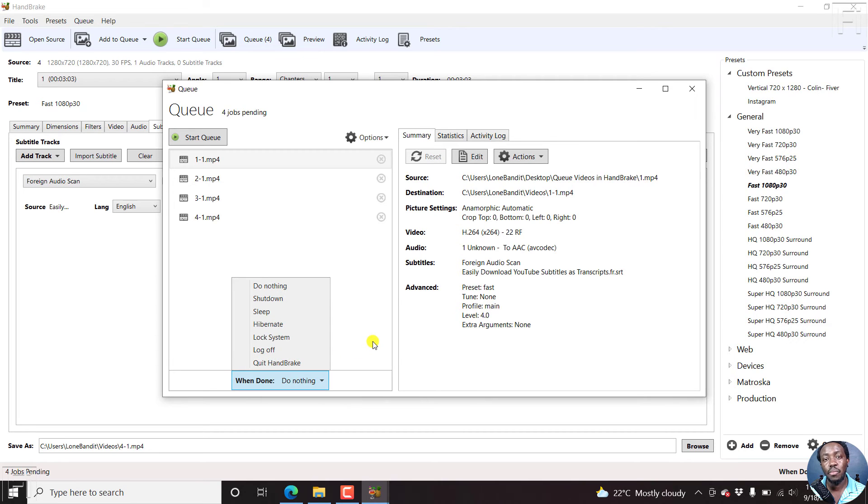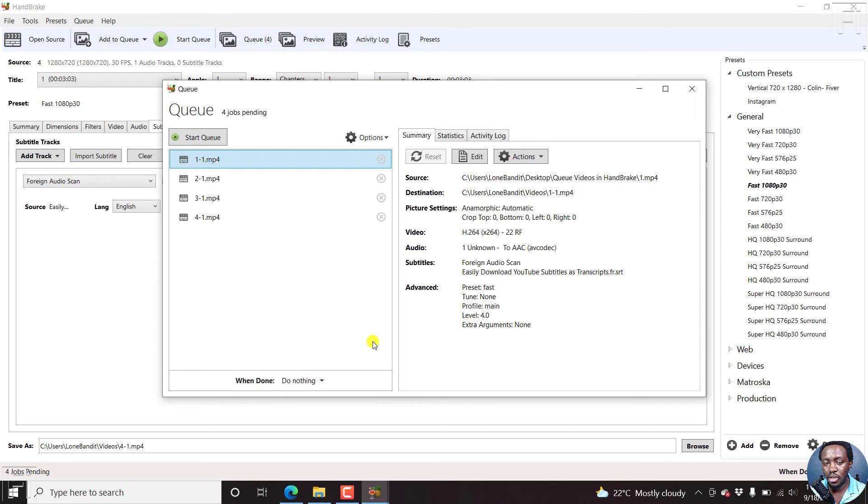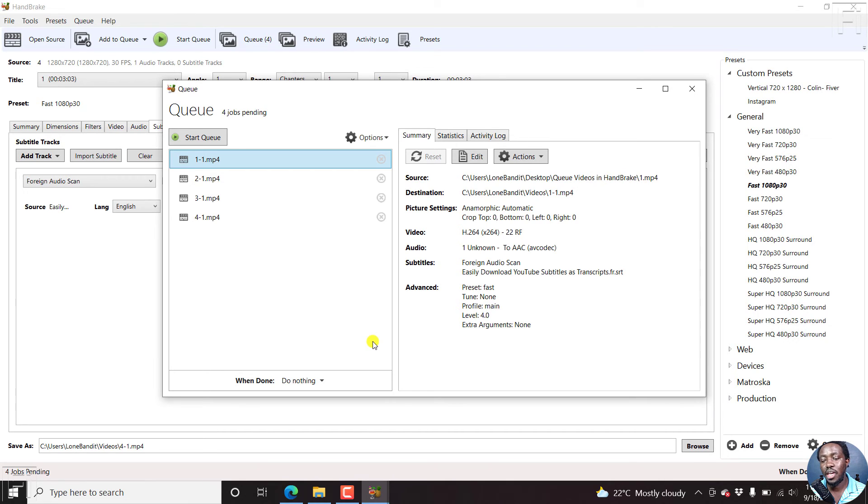You can create a queue for your videos. If you have a custom preset, use that particular custom preset. If you want to burn in subtitles, add them to your different videos.